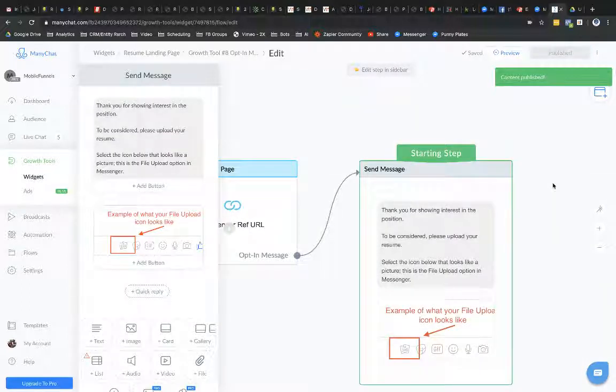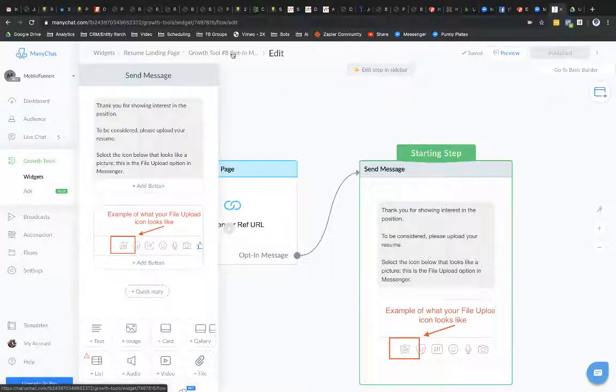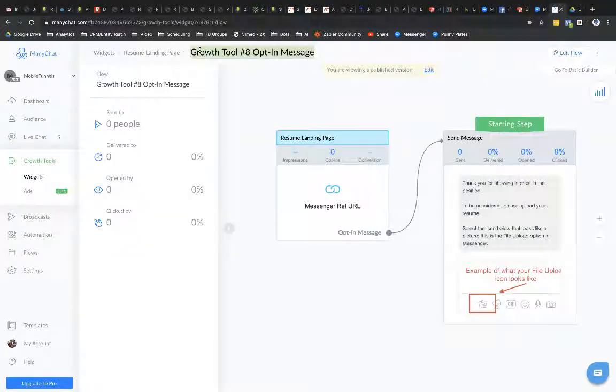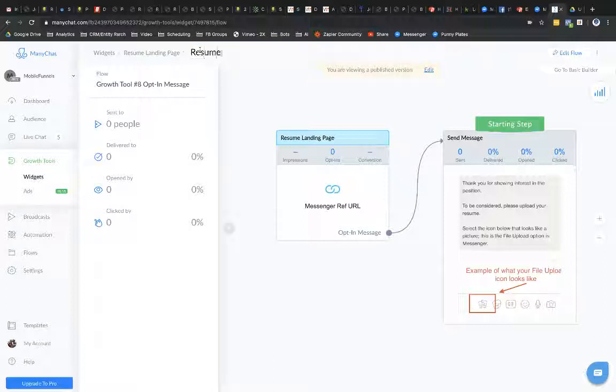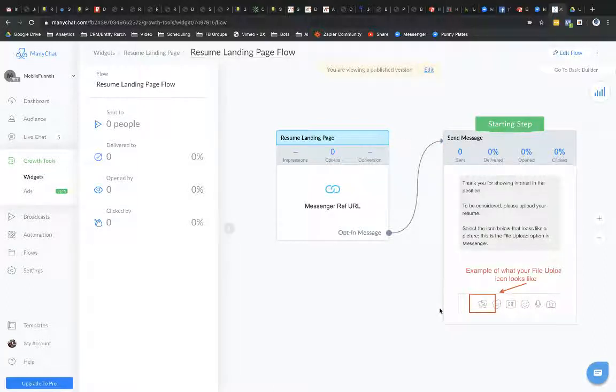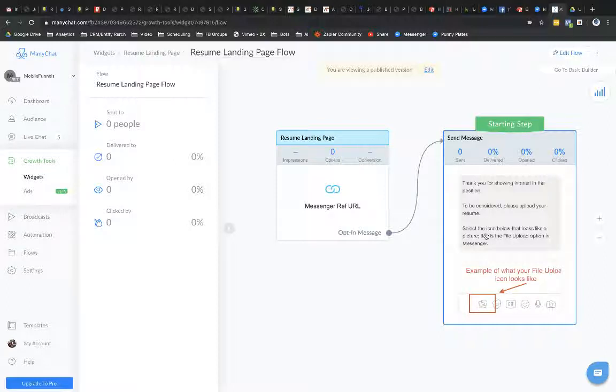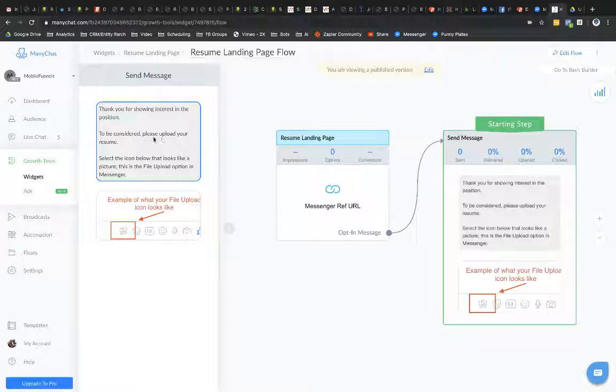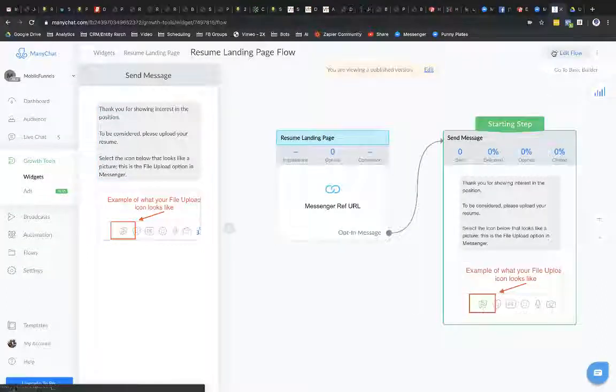Okay. So we have got our growth tool here tied. And I can rename this too. This is going to be resume planning page flow. Okay. So this is the flow that we just created here, prompting them to upload their file. Let's edit this. To be considered, please. Let's see here. Edit flow. Let's go.